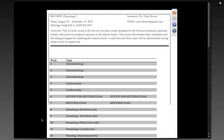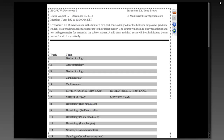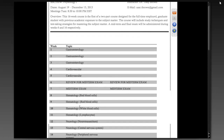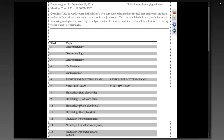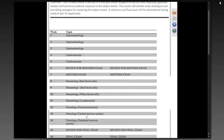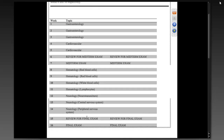We have three weeks of GI, two weeks of cardio, and then a midterm. Then we have what is really four weeks of hematology. Each week we're studying something different — red blood cells one week, white blood cells another week, lymphocytes a third week. Then we get into neurology, which I've broken down into three weeks: one on neurotransmitters, one on the CNS, and one week on the peripheral nervous system, which takes us to the end of the semester.